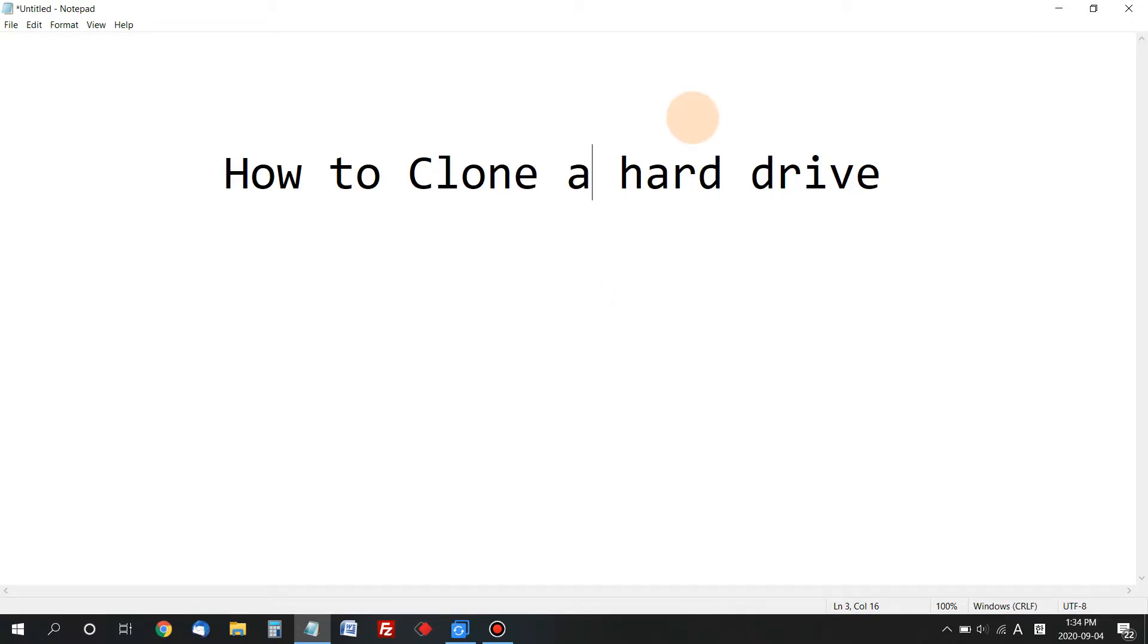The method I'm using today is really easy. You can clone your drive yourself in half an hour, maybe an hour, depending on your hard drive size.